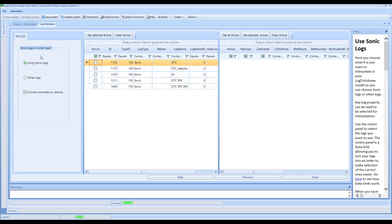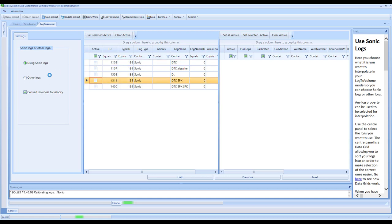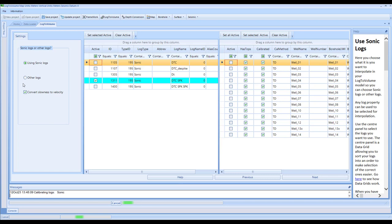On here, this is the screen that enables you to work with either sonic logs for making volumes suitable for depth conversion, or using other logs which would be useful for inputs to seismic inversion. In this data set, we primarily have sonic logs. If you wanted to spread shear or density for inputs to seismic inversion, you would have those logs available in Kingdom, select the other logs, and select them within this panel here. In this event, we're going to use the sonic logs.